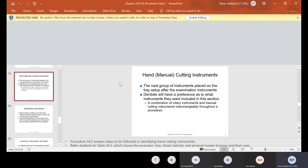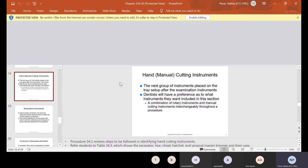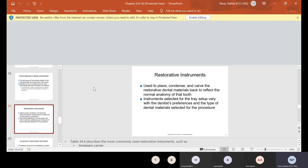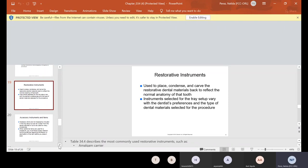Now, the next set of instruments, as I mentioned, are the hand cutting instruments. Those are manual instruments. So remember, they come after the basic. And as I mentioned, they could consist of your excavator, your hose, your chisel, your hatchet, and even your gingival margin trimmer. Now, the dentist will have a preference as to what instruments they want included in this section. And you may even have a combination of rotary instruments and manual cutting instruments that you use interchangeably throughout a procedure. I will tell you one out of all those instruments that I mentioned, the spoon excavator is like the number one instrument that most doctors use.